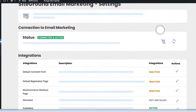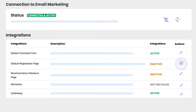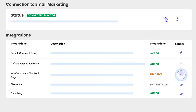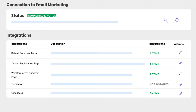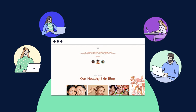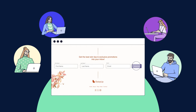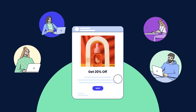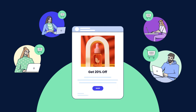Offer visitors more options to join your mailing list by adding a sign-up checkbox on your WooCommerce checkout and standard WordPress forms. With SiteGround email marketing, your website is optimized to convert casual site visitors into loyal subscribers, and loyal subscribers into repeating customers.